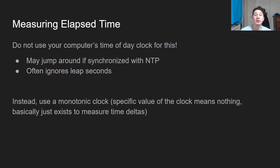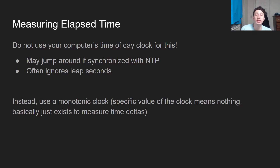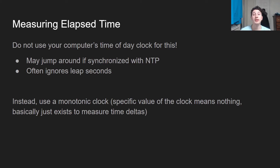So how would we measure elapsed time? We definitely shouldn't use the time-of-day clock on our computer. Why? Because if we synchronize with NTP and our current clock is kind of far off from it, we might literally jump around, and then it's going to completely throw off the elapsed time. Additionally, there are these things called leap seconds, where minutes either have 59 or 61 seconds. When this happens, it also makes it bad for elapsed time.